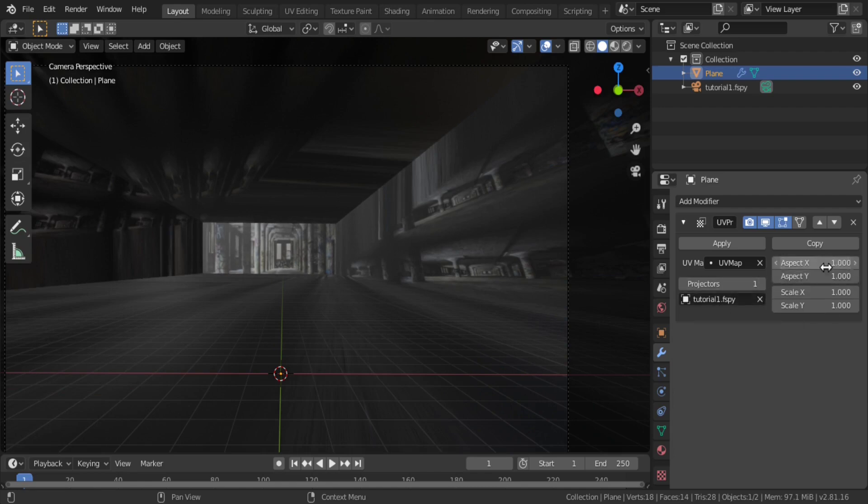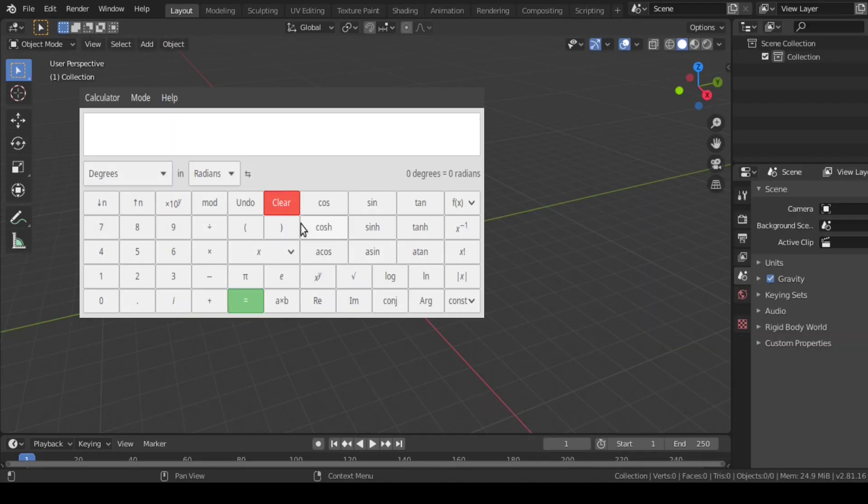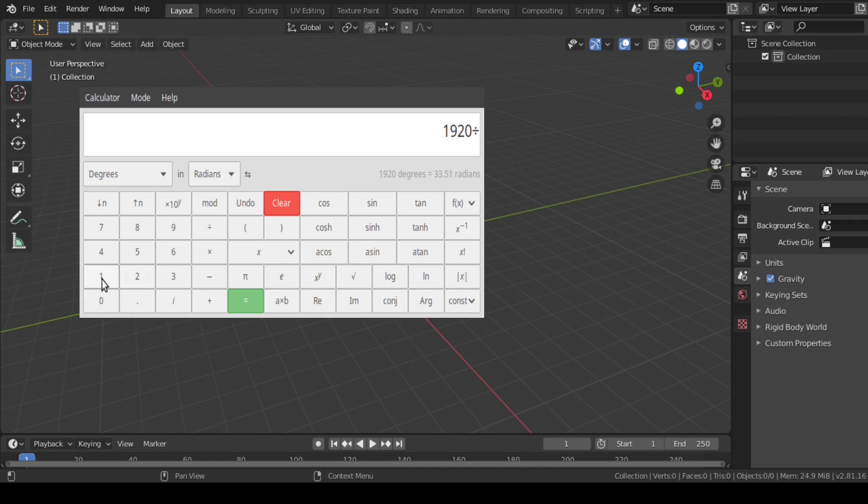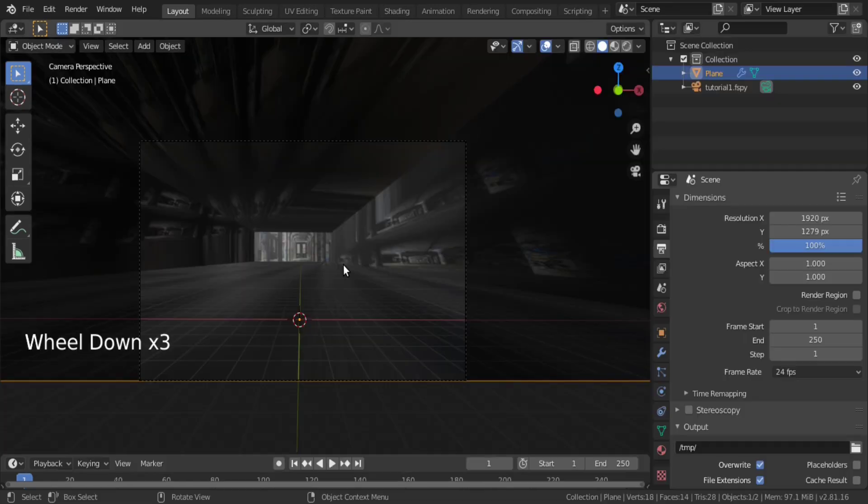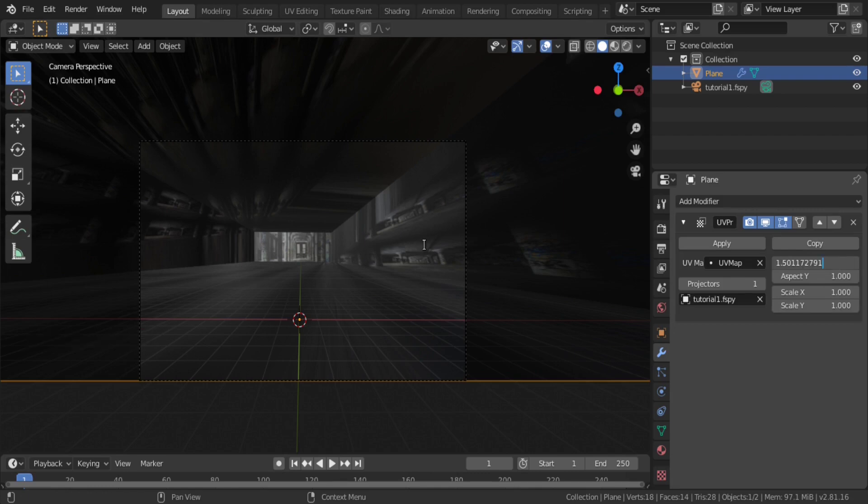Then, we need to match the aspect ratio. So go to output property to see the resolution. Here, we have a resolution of 1920 into 1279. So, if we divide 1920 by 1279, we will get 1.5011. Get back to UV project modifier and put that value in aspect X.